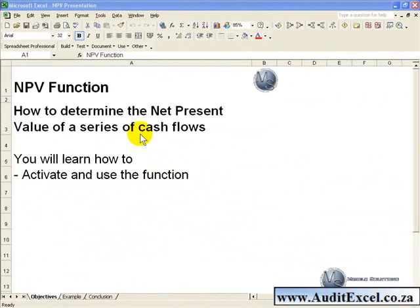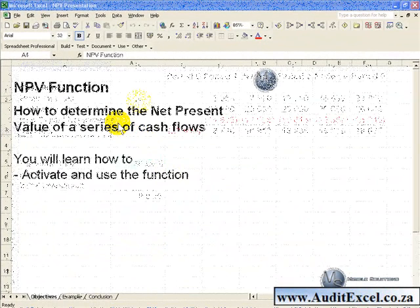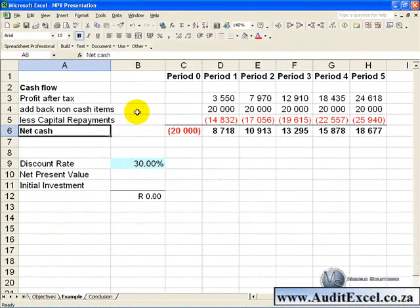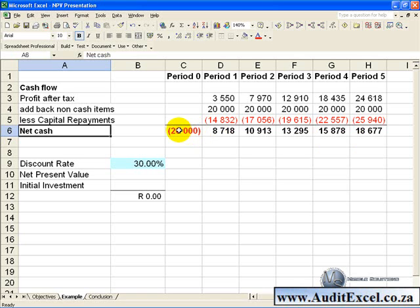This segment will show you how to determine the net present value of a series of cash flows. In this example we have a series of cash flows starting at the beginning of period 1, which we call period 0, with an outflow of 20,000, and then the next 5 years we have inflows of cash. We would like to determine what the net present value is of this series of cash flows.